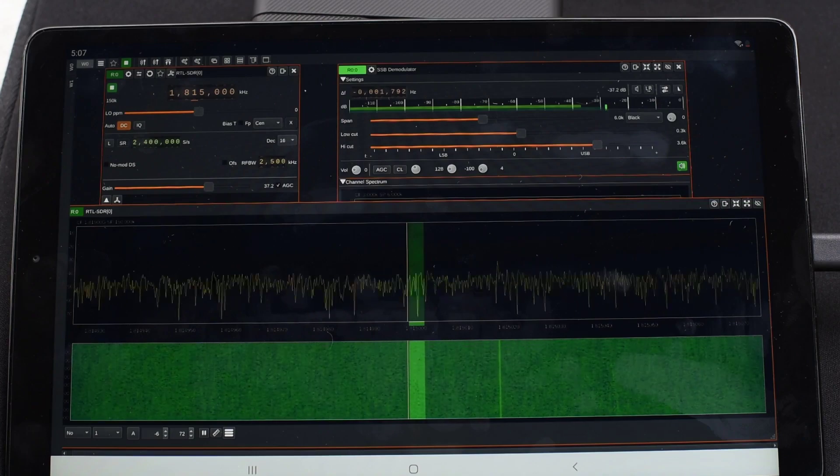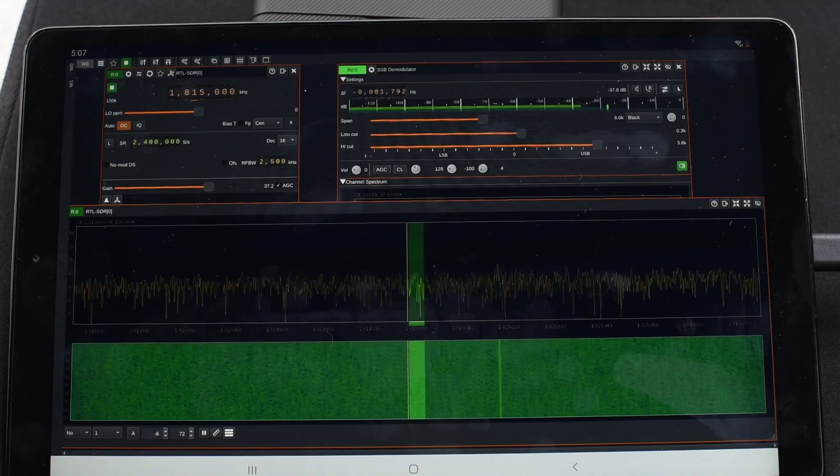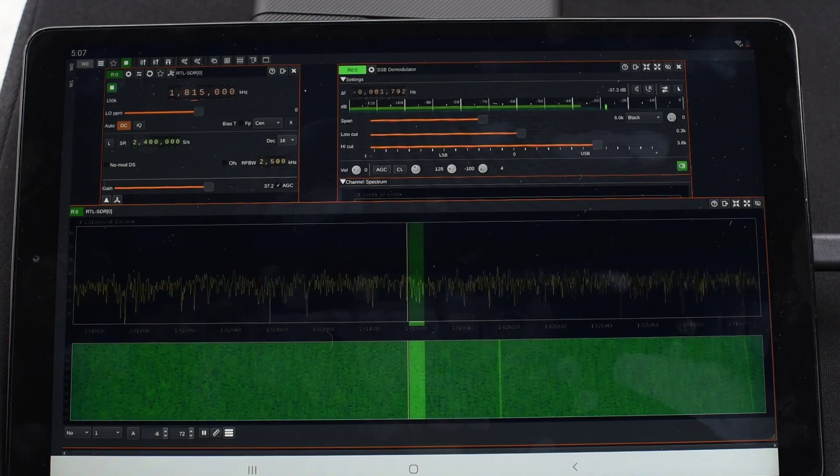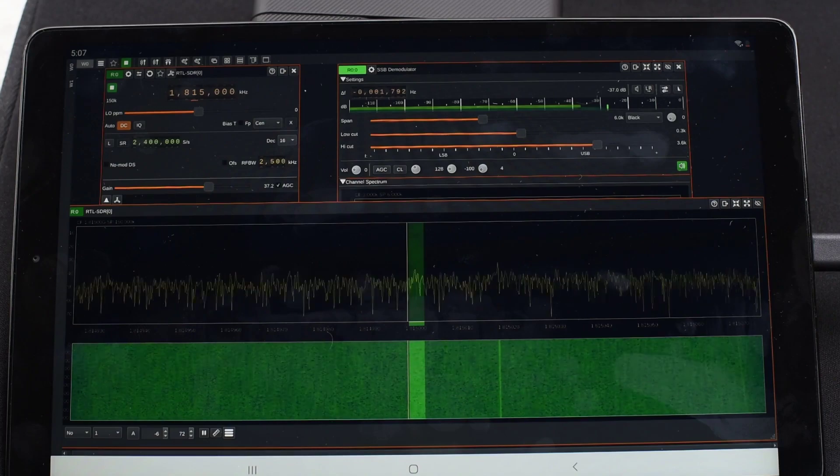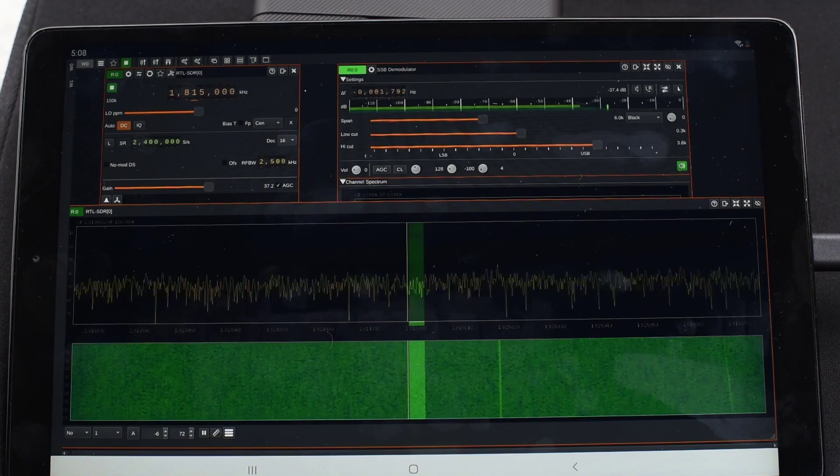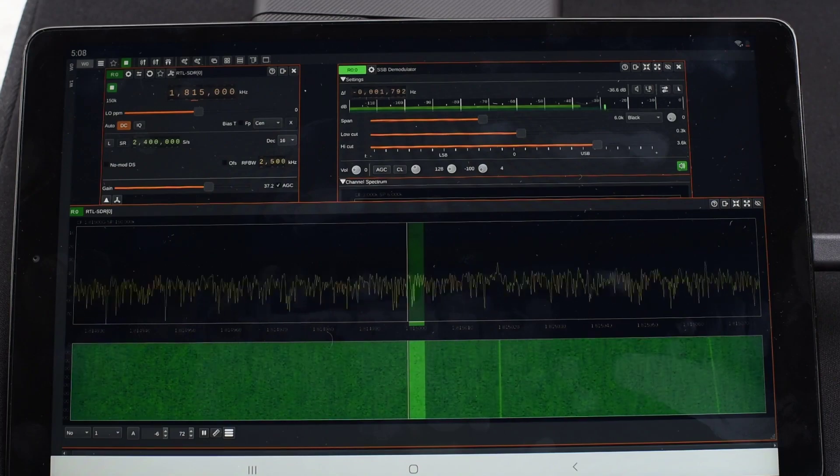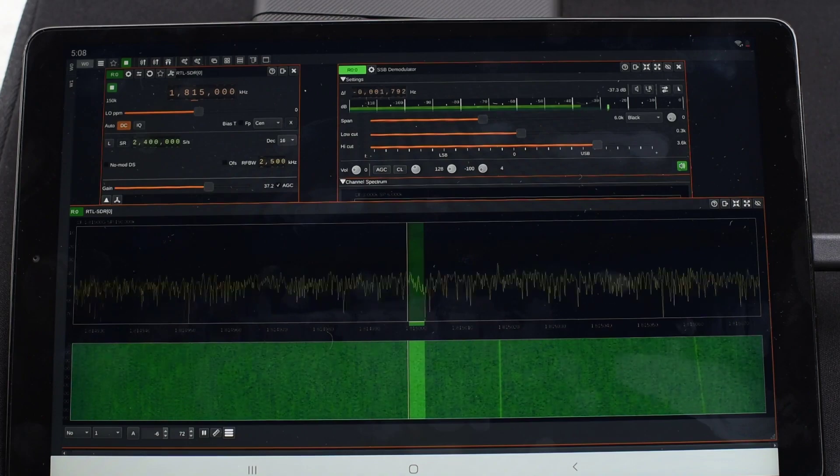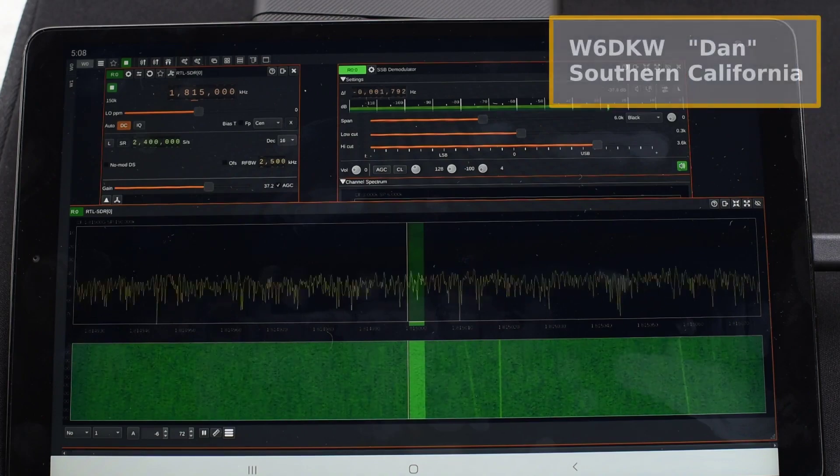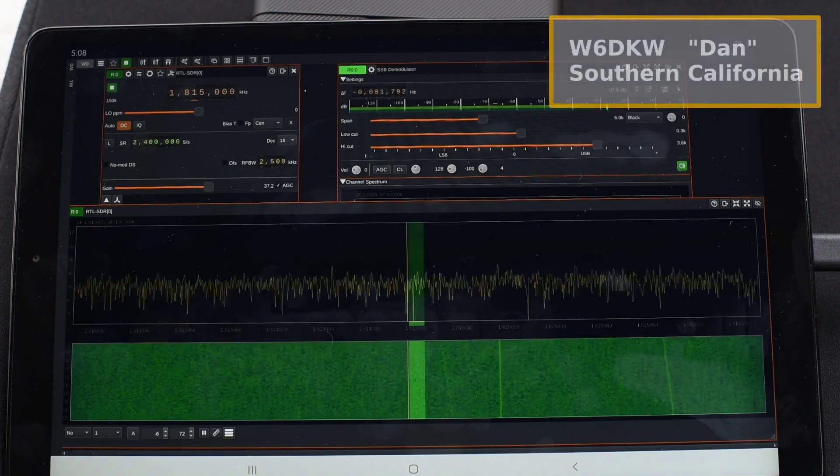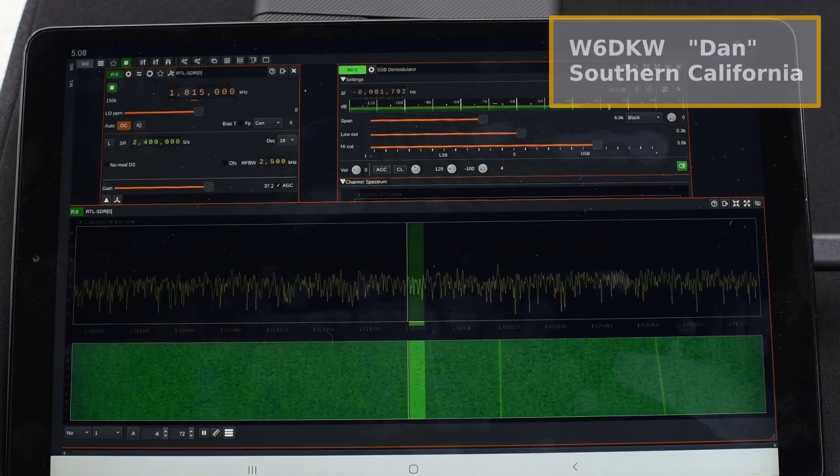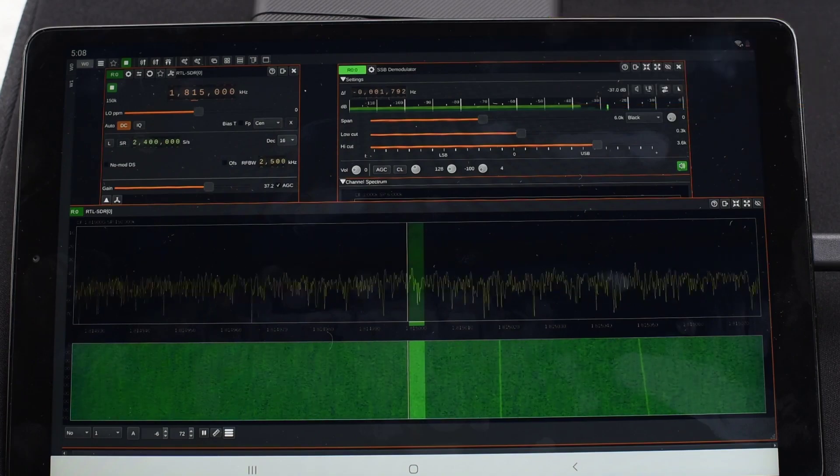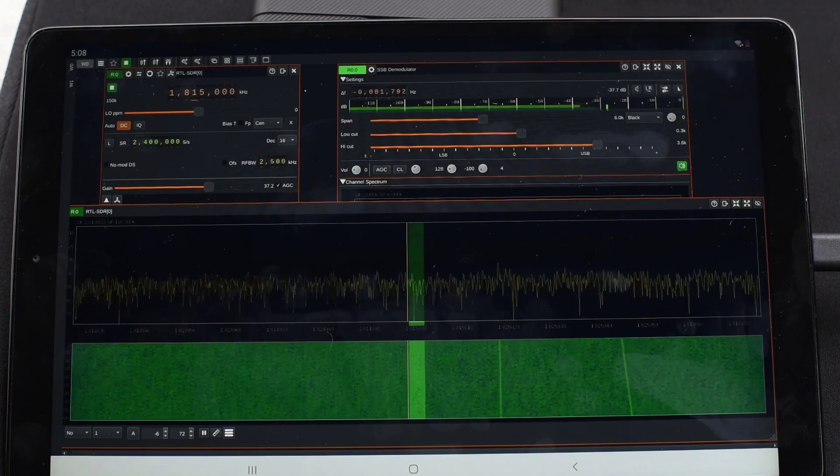Howdy folks, we're back at it again with the Starlink beacon tracking. Today we're looking at channel 2. As I mentioned in the first video, there are eight Starlink channels separated by 240 megahertz. The first one we looked at was channel 1, which was 11.325 gigahertz.